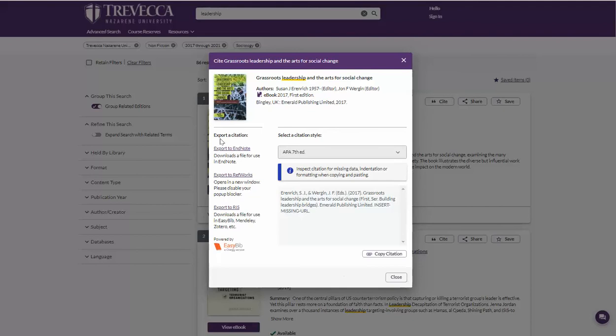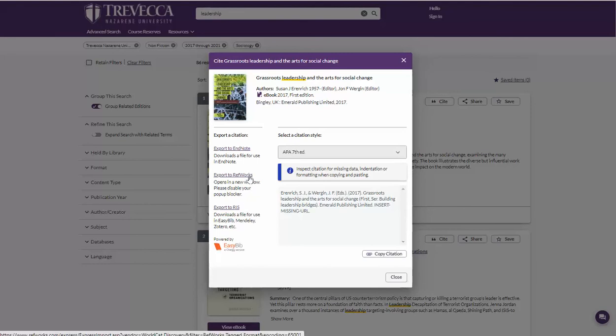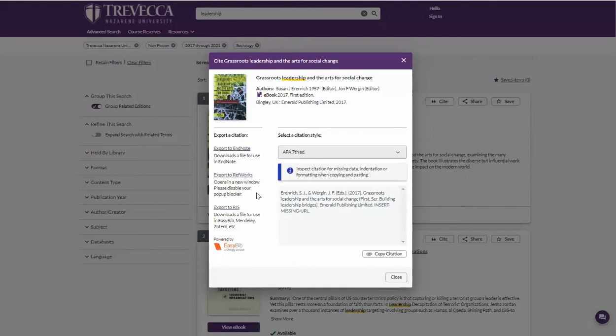On the left note you can export a citation. Discovery records can be sent to RefWorks, to EndNote accounts, and also in RIS format if needed. Trevecca subscribes to RefWorks. Every student has a free account. To learn more about RefWorks please go to library.trevecca.edu/RefWorks.